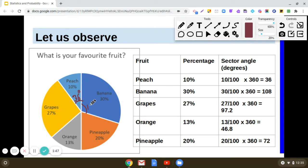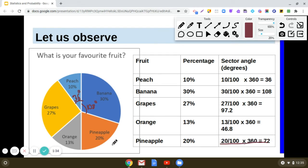Now for pineapple, which represents 20%. So 20% of 360 degrees: 20/100 × 360 gives us 72 degrees. The sector angle for pineapple is 72 degrees.